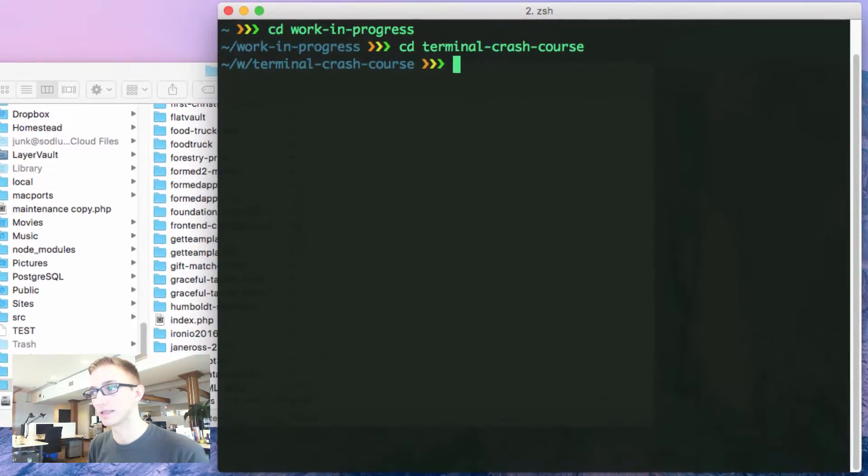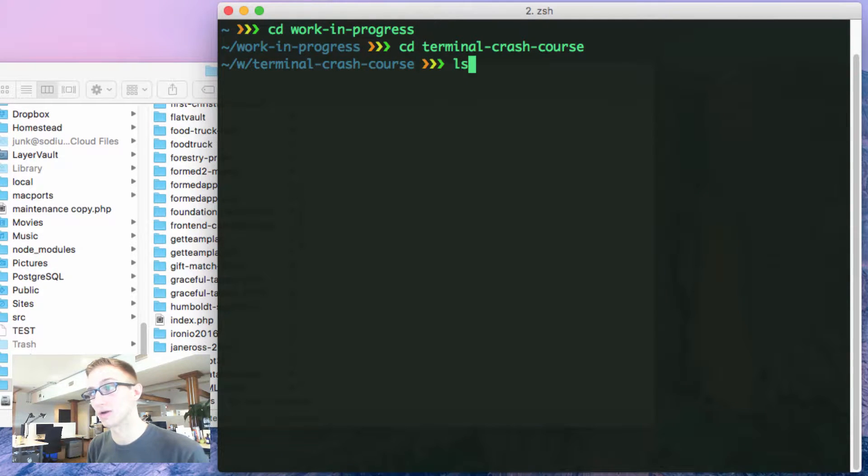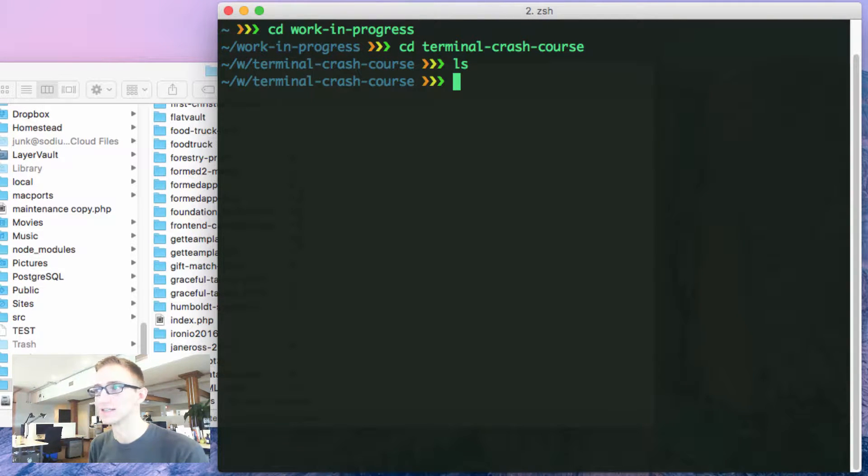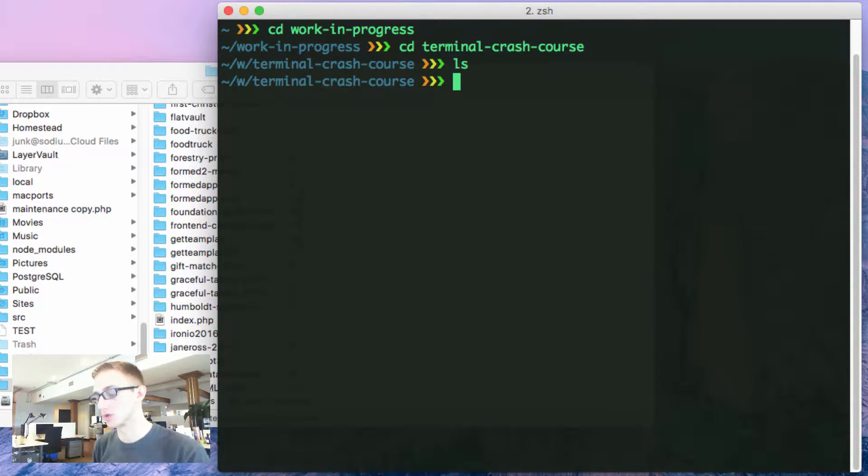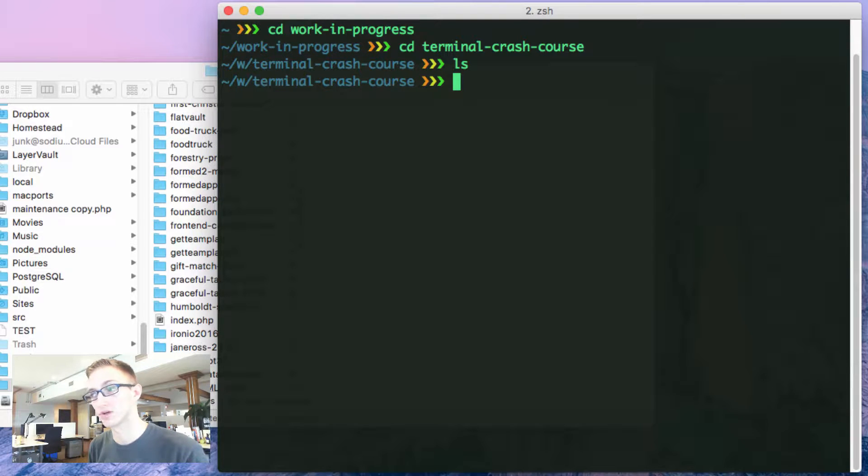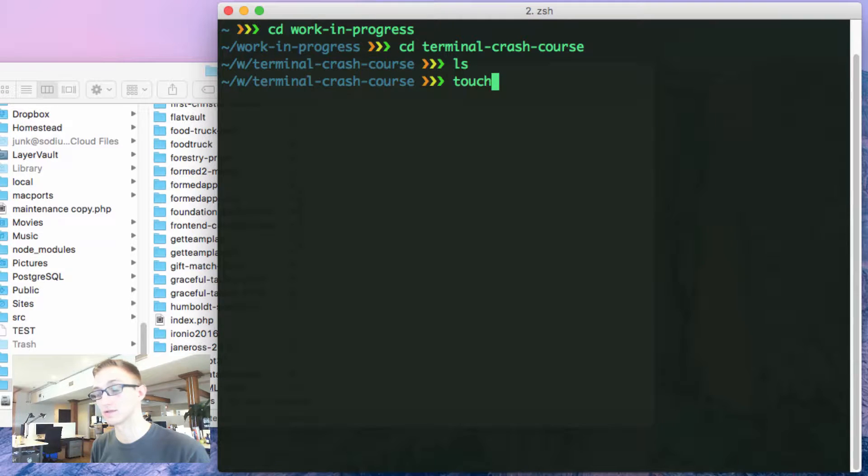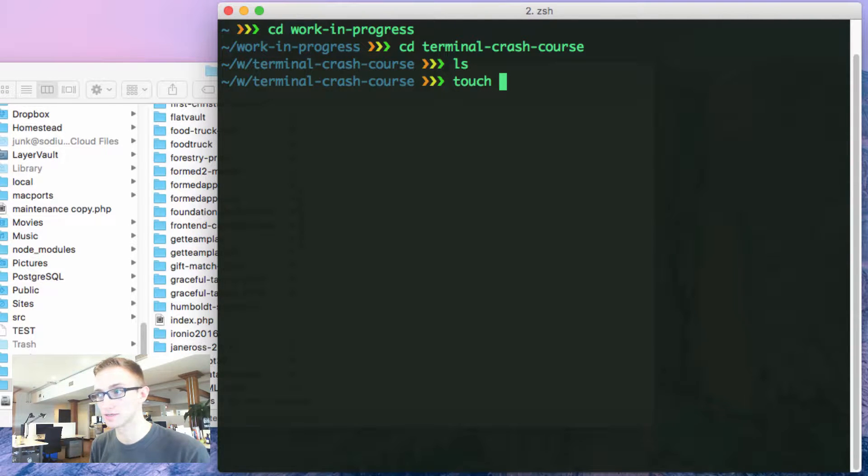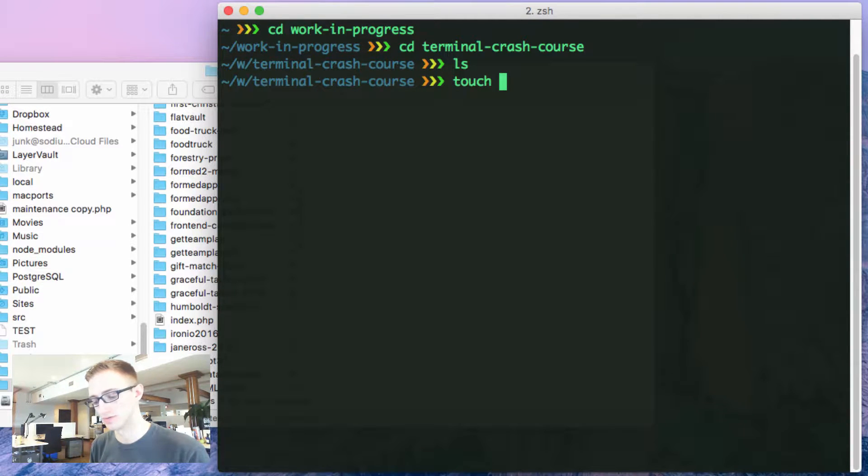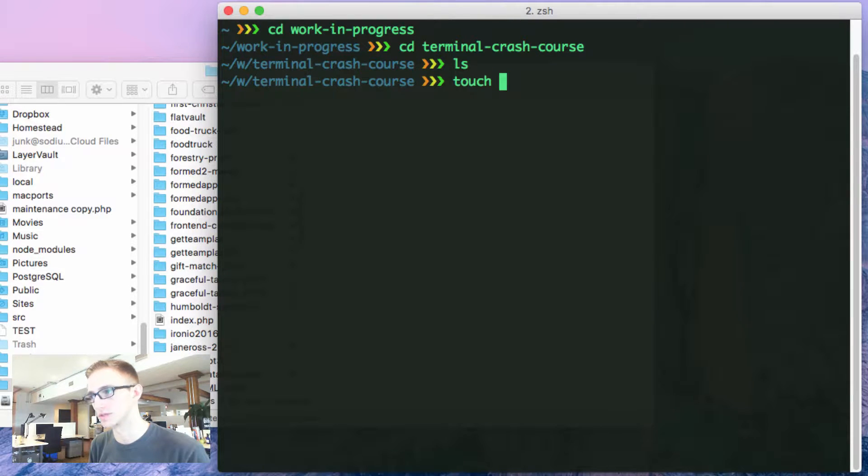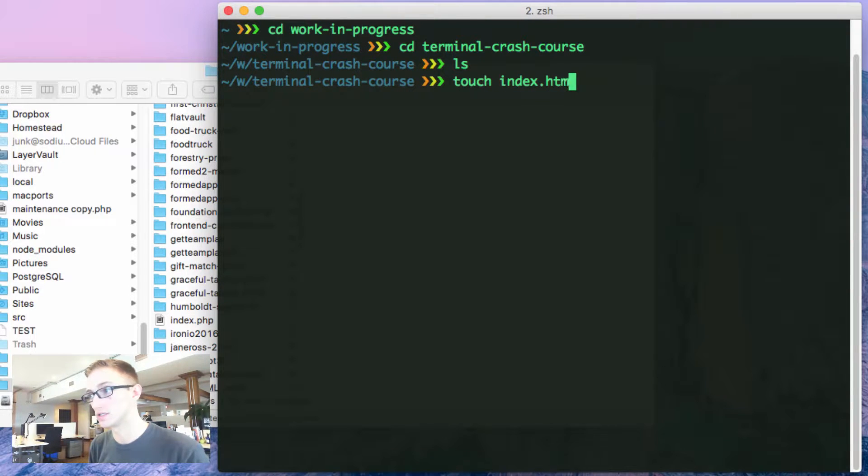Now I can list out what I have in this directory by using ls. There's nothing here, so let's create something. A new function available to you is touch. That's going to create files. I'm going to hit space and name the file I want to create. Let's do the homepage of this website for this illustration, index.html.